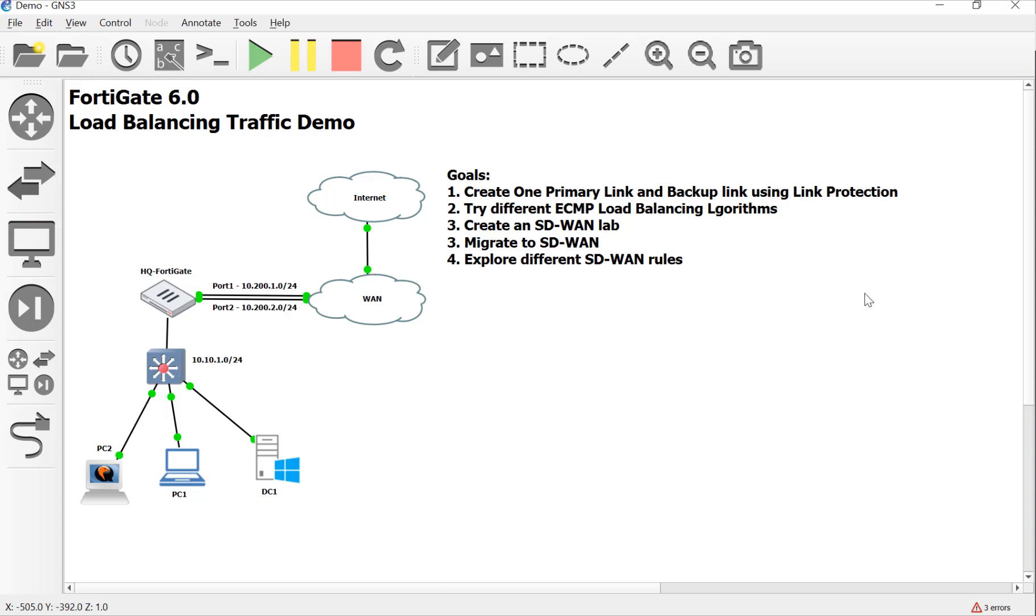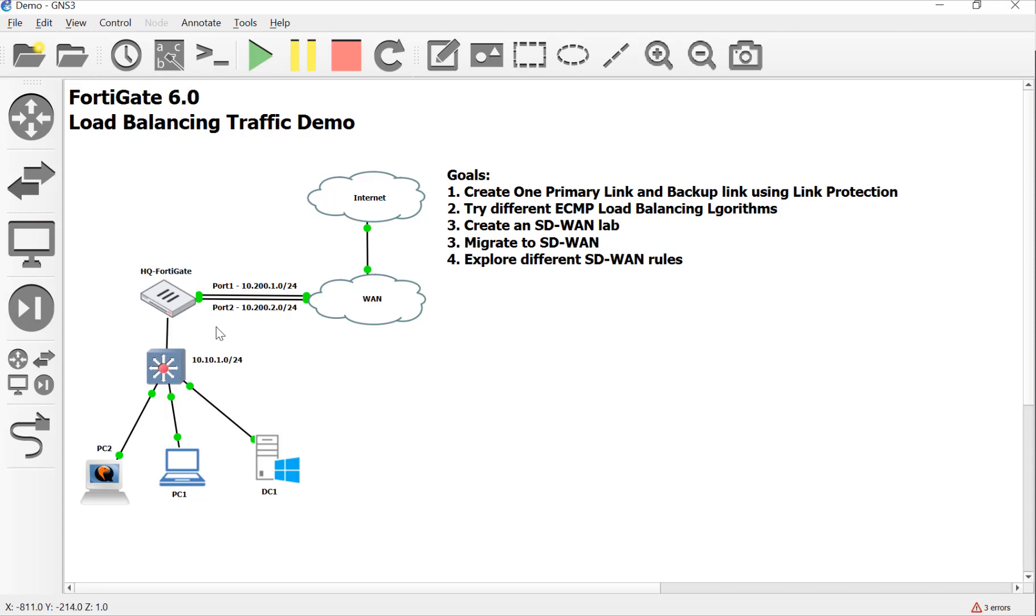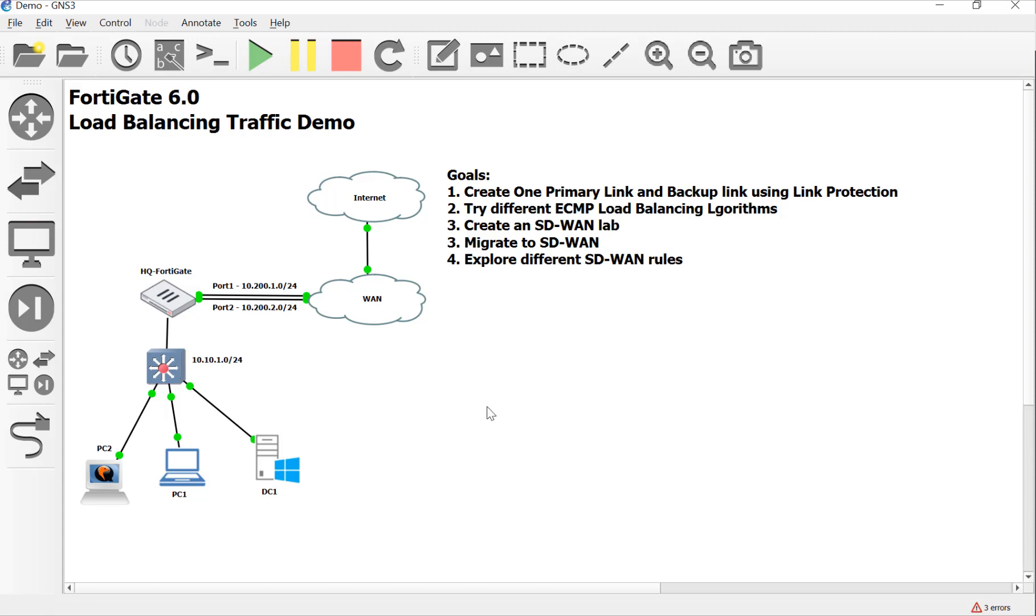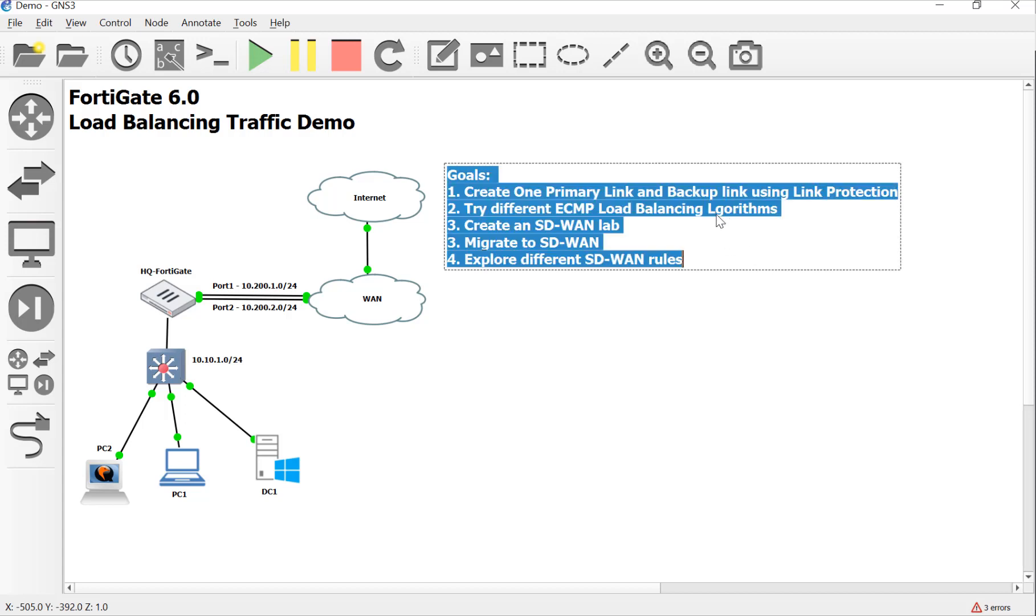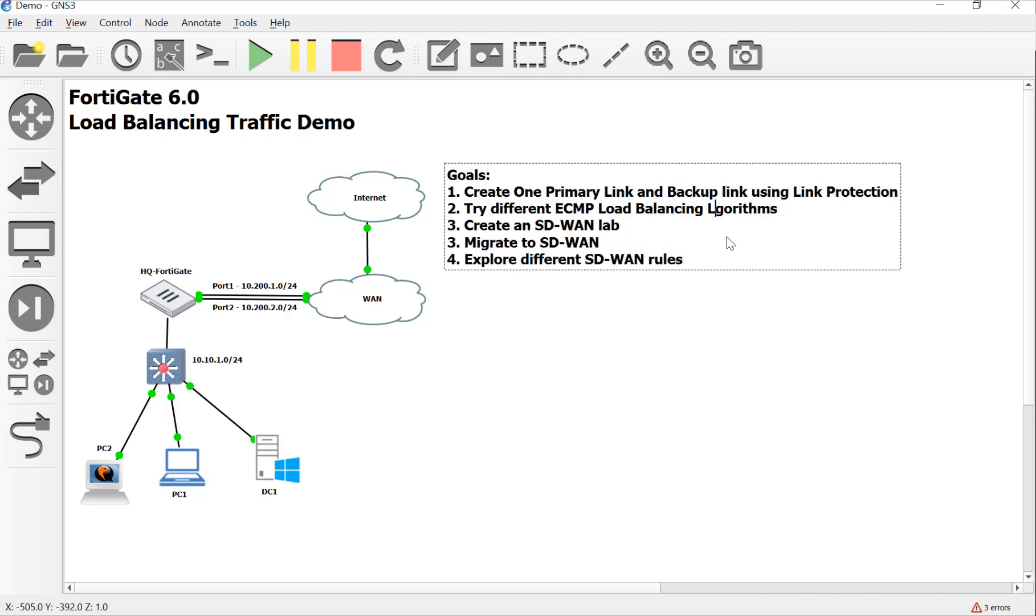And a link protection is where we change the distance off of one of the routes to make sure that all the sessions are forced out and using the primary link if there's ever a failover change. So if that didn't make sense, we're going to demo here in just a second. But I'm going to break up these videos in a couple of chunks just because I don't like recording them very long. So that's going to be our first goal, to make sure that this primary WAN link is always the one that's going to be used, and this backup link is only if the primary goes down.